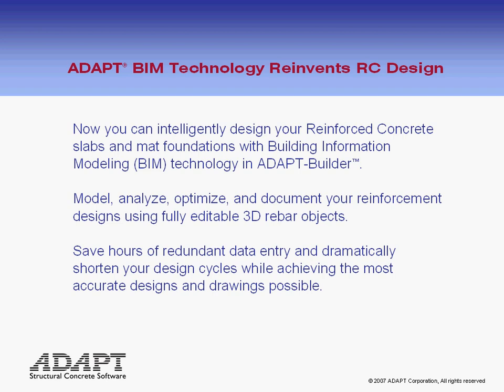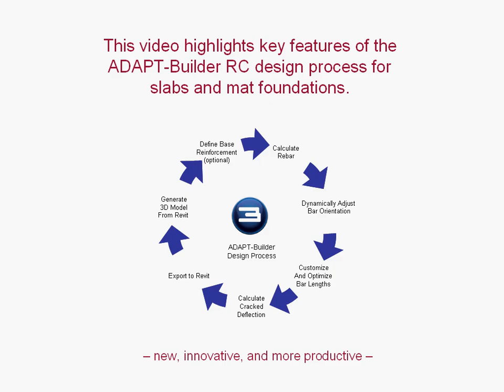Model, analyze, optimize, and document your reinforcement designs using fully editable 3D rebar objects to streamline your design process. This video highlights key features of the Adapt Builder RC design process for slabs and mat foundations. Our products are highly innovative and are designed to make you more productive.